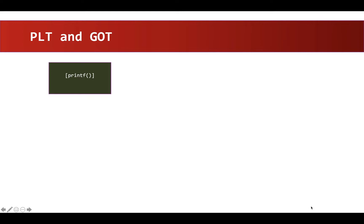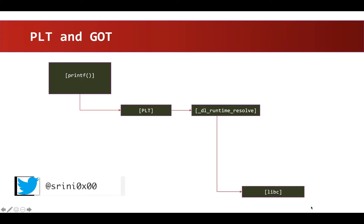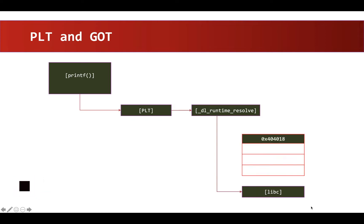When functions from shared libraries like libc are called, a call to a piece of code in Procedure Linkage Table is made. This will in turn take help of Dynamic Linker which will search through libc library for the address of our printf function and it will add an entry in Global Offset Table with the address of the function invoked.